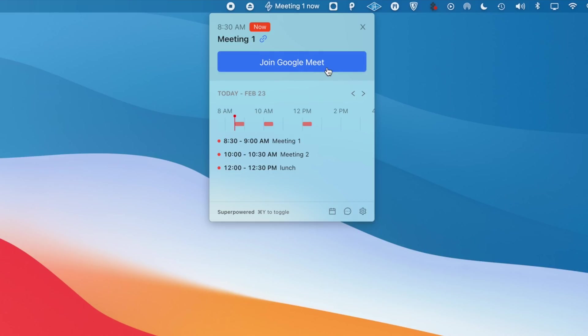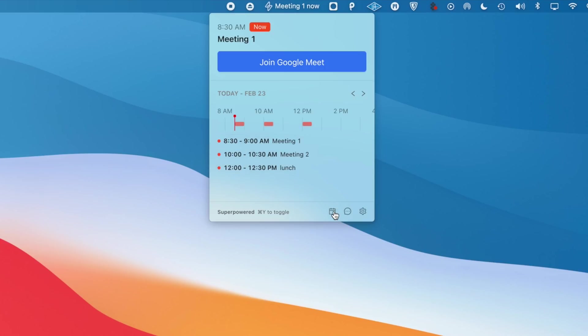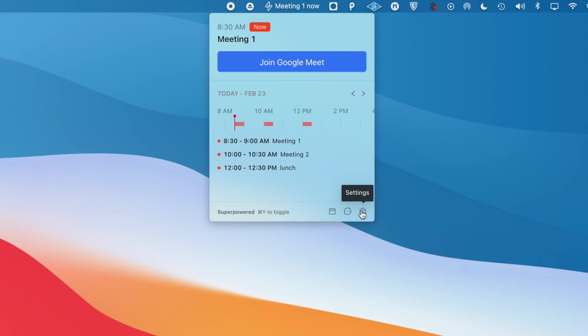Which is much better than the standard notifications that kind of pop up and get in the way and can be kind of obnoxious. Another great feature is that you can just access any Zoom call or Google Meet or any video conferencing app that you have right there from your menu bar. You just go up when you have the notification and you just click join meeting and you're in and that's it.